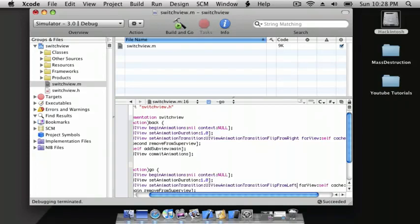Hey guys, what's up? This is NineLife Software, and this is part two of the switching views with animation. This is the curve up and curve down.